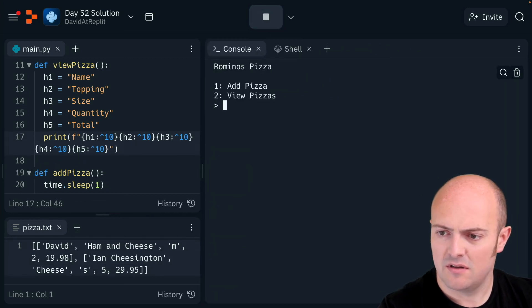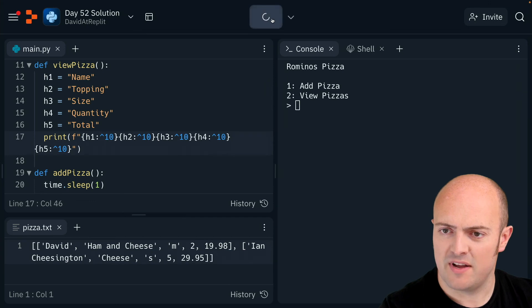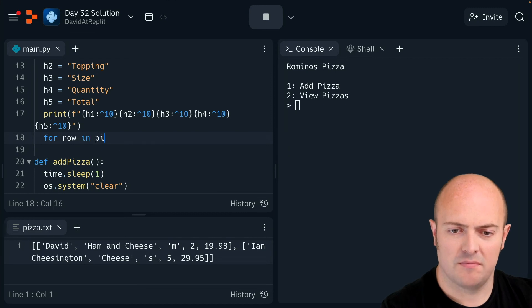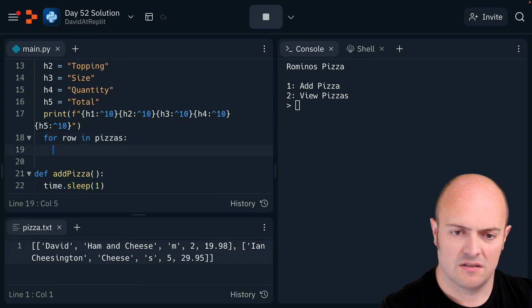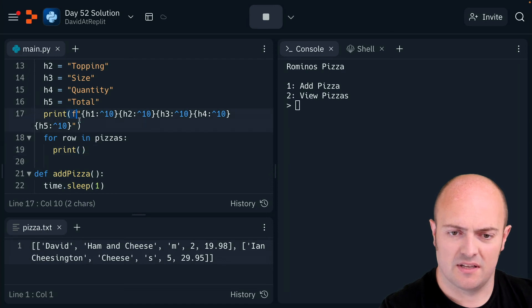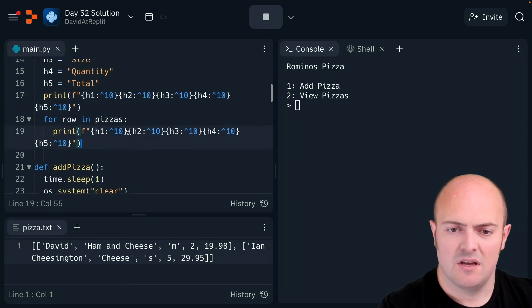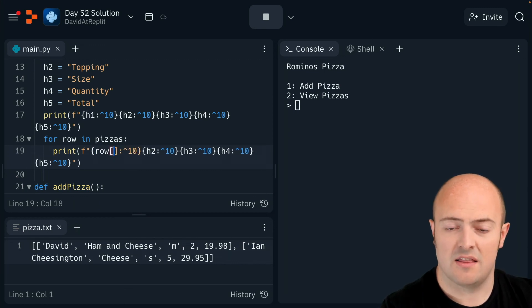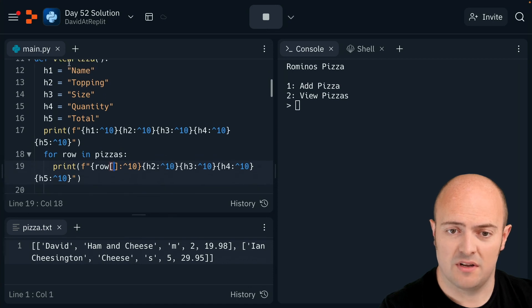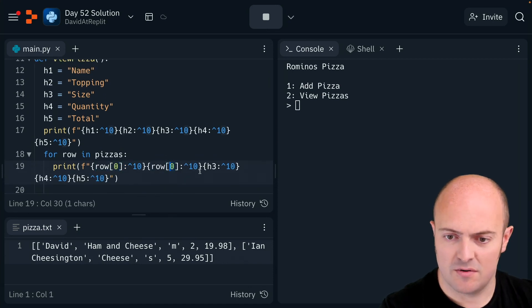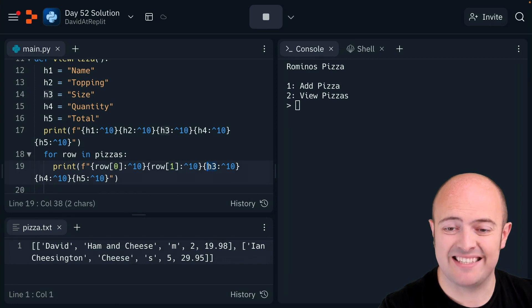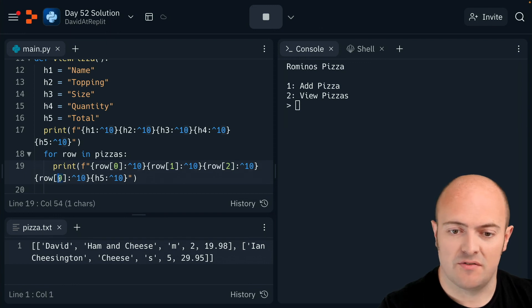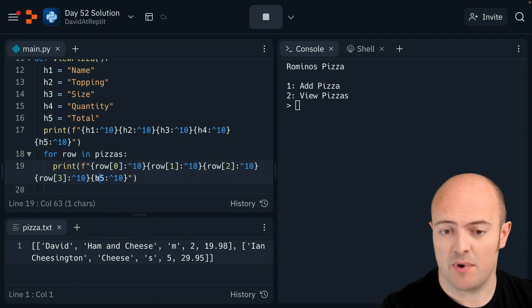Let's see if that works — that looks okay. Now I'll use a for loop: for row in pizza. I'll copy my entire print statement and replace the heading variables with row[0], row[1], and so on — remembering these are zero-indexed, meaning counting starts from zero rather than one. That's why the numbers are all offset by one.